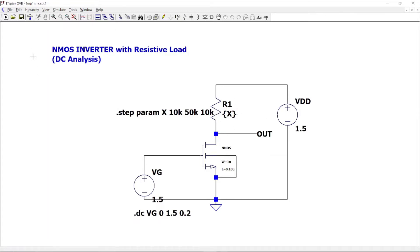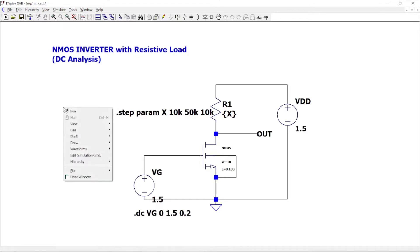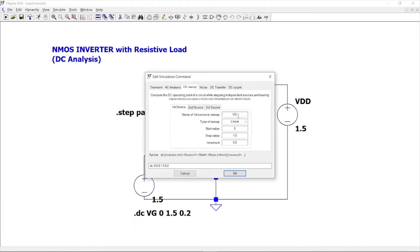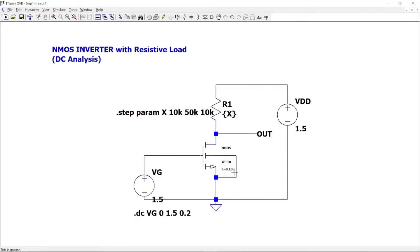Once you fix this, we can see the DC analysis of NMOS inverter with resistive load. Instead of explaining the working principle first, I'll simulate the DC analysis and then explain what happens inside the circuit. For DC analysis, the gate voltage has to sweep from 0 to 1.5 with an incremental value of 0.01. Right-click on the background, go to edit simulation command, then DC sweep — first source is VG, type is linear, 0 to 1.5, step 0.01. Click OK. The width and length are set to 180 nanometers.